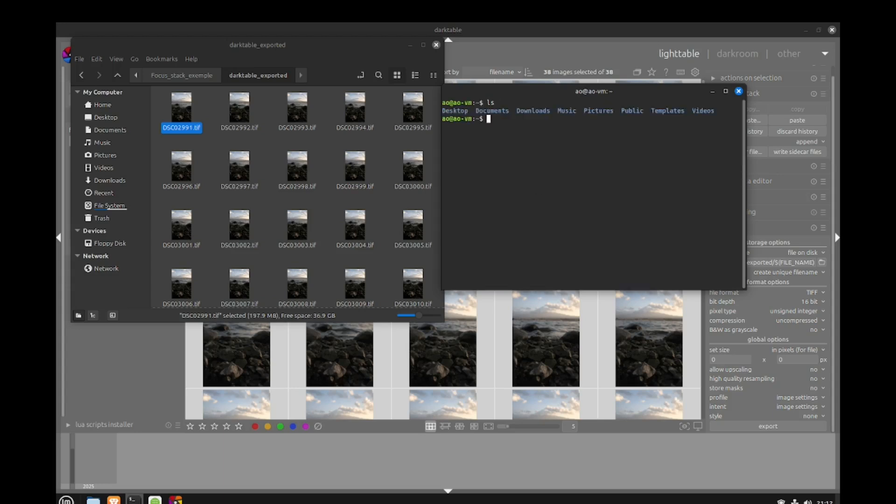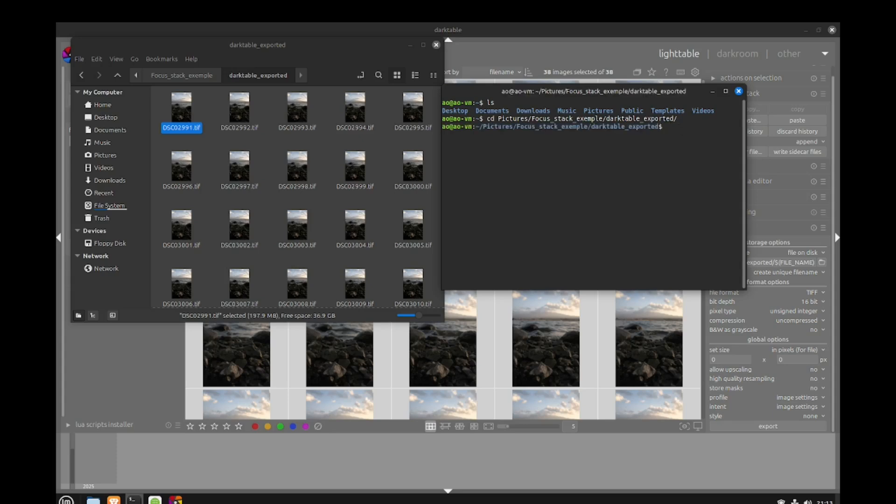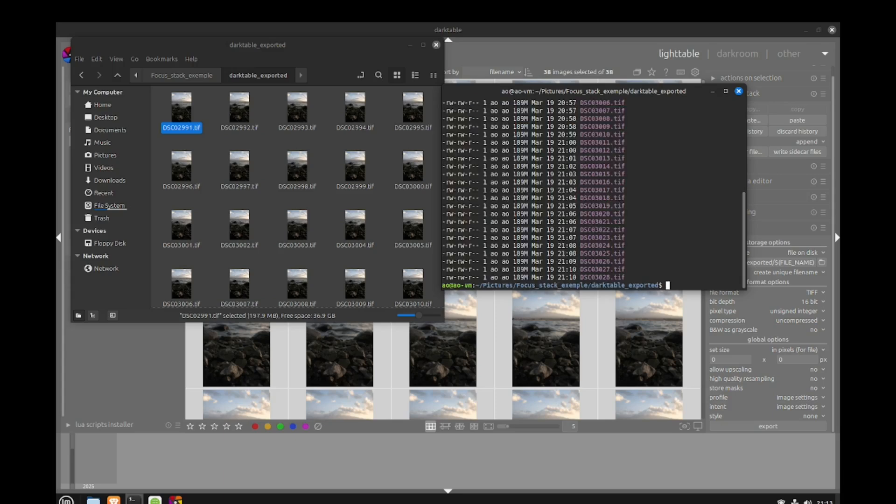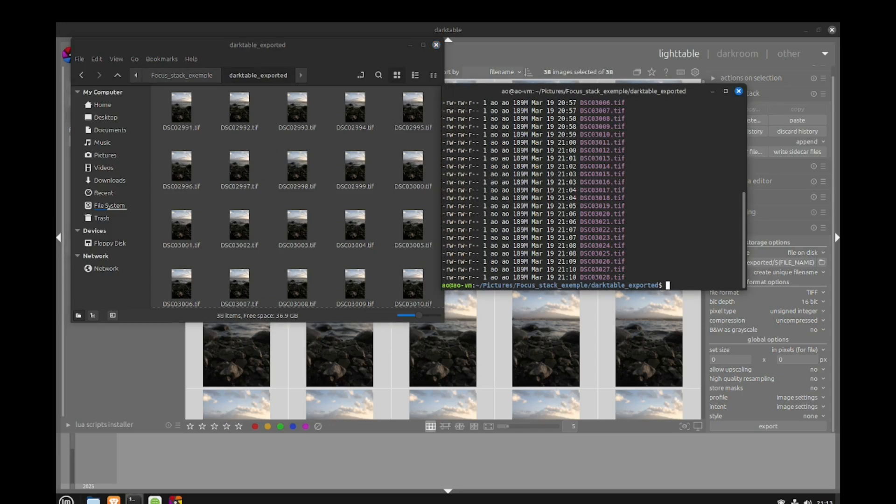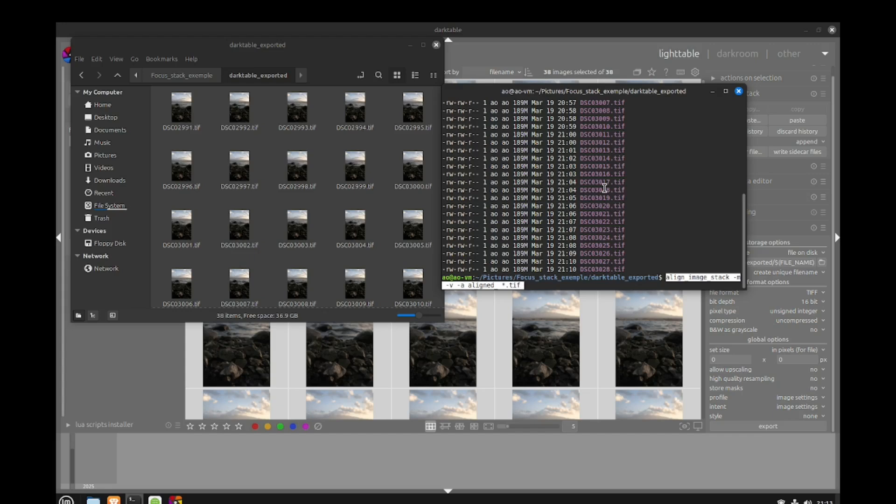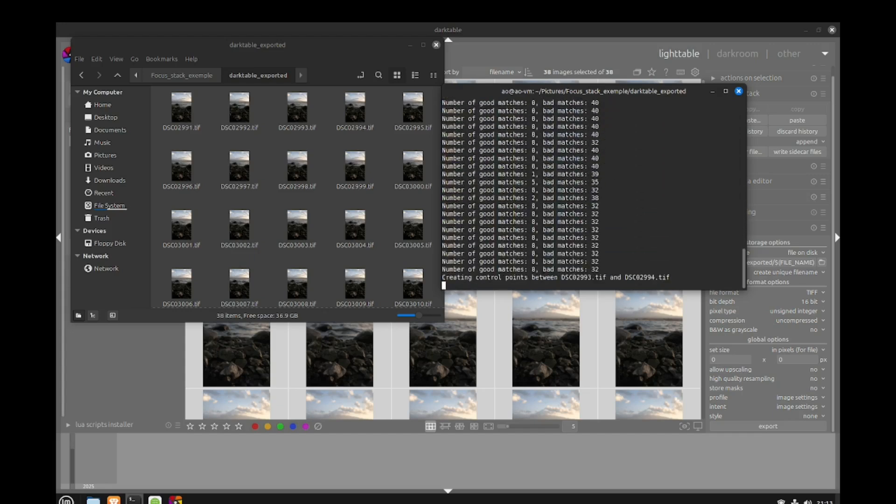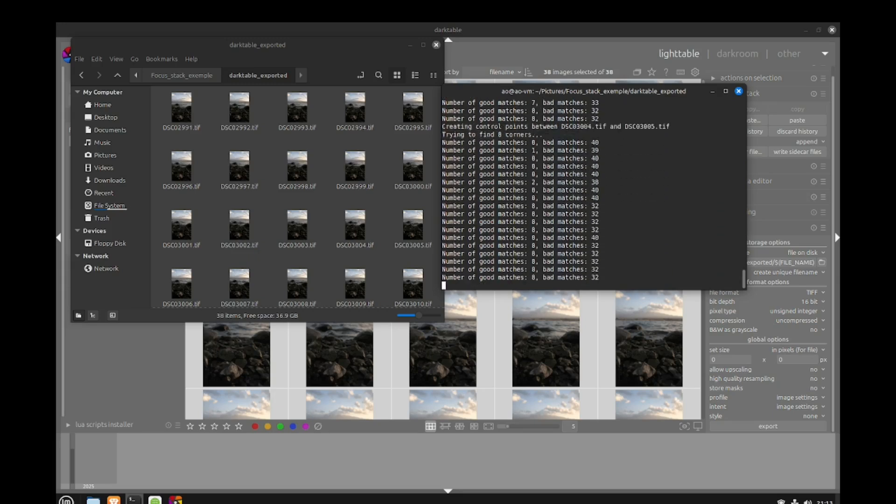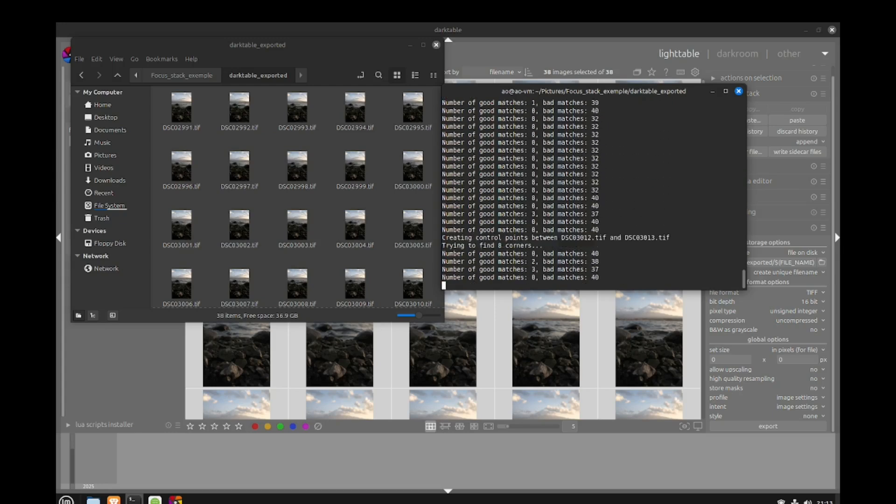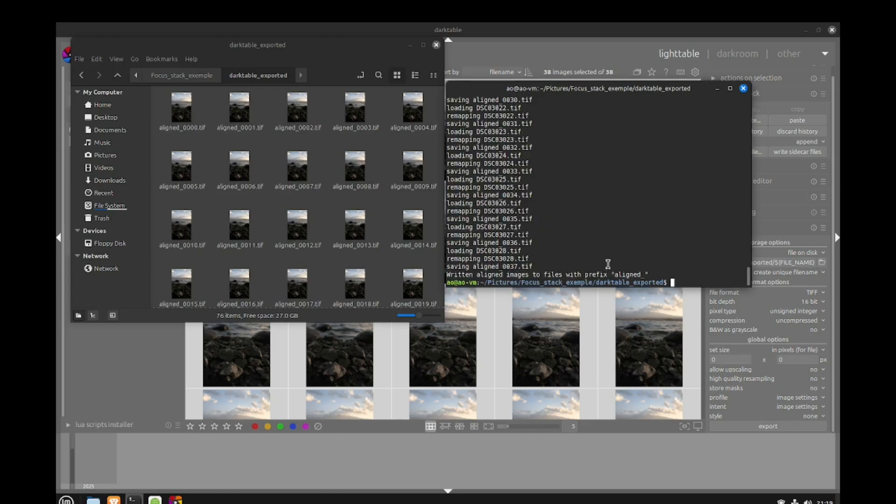Before we align everything we need to go inside our pictures directory. Everything is inside focus stack and then Darktable export. We have all these TIFF files. Now if I copy my command, all the TIFF files inside that folder will be aligned. I'll start it. Because we added dash V we can see everything that's happening with this command. This might take some time.